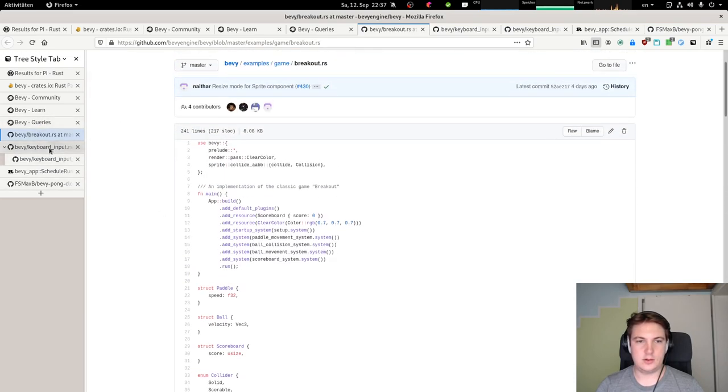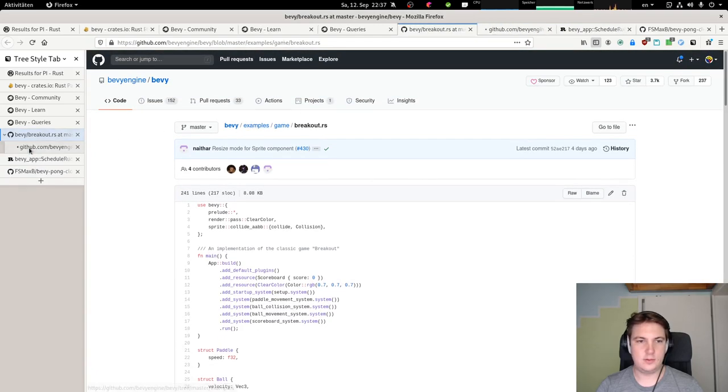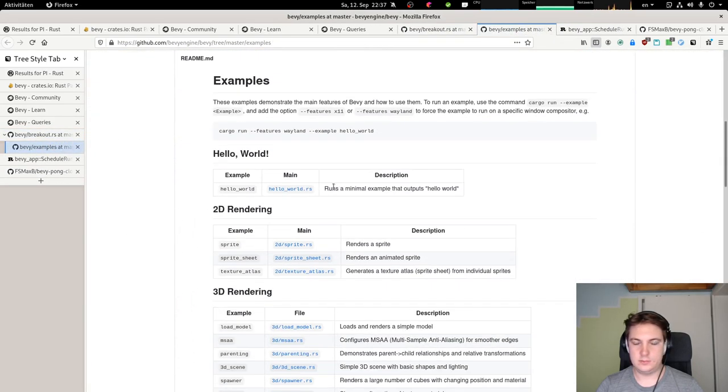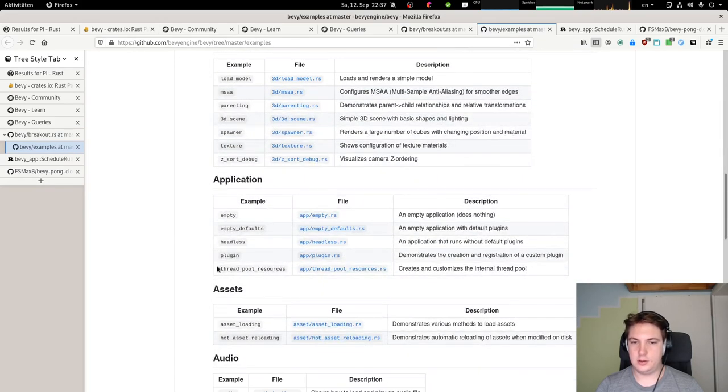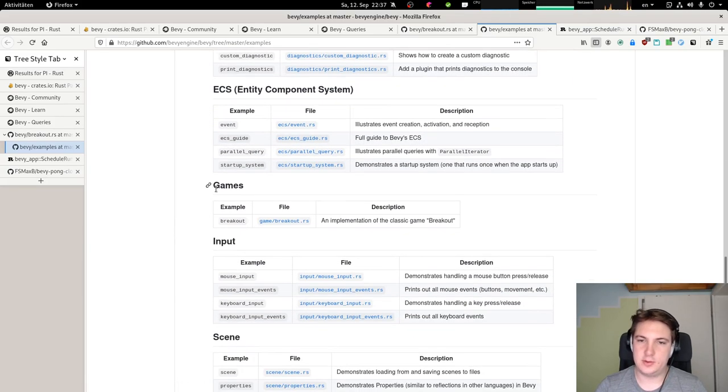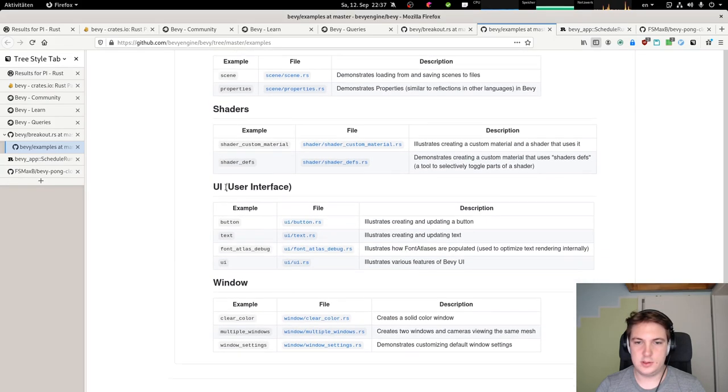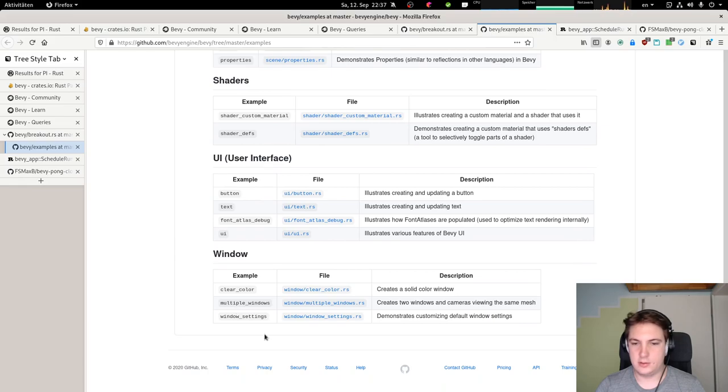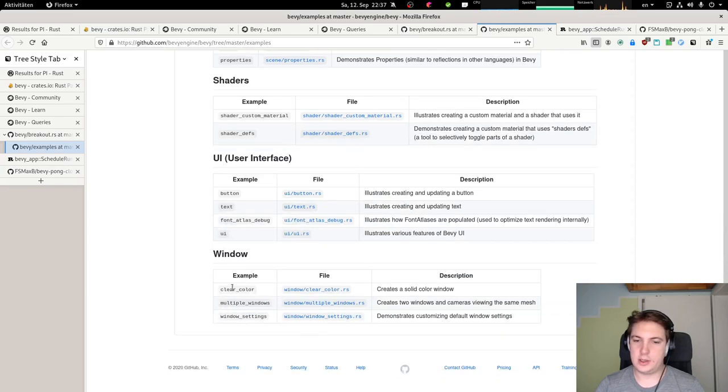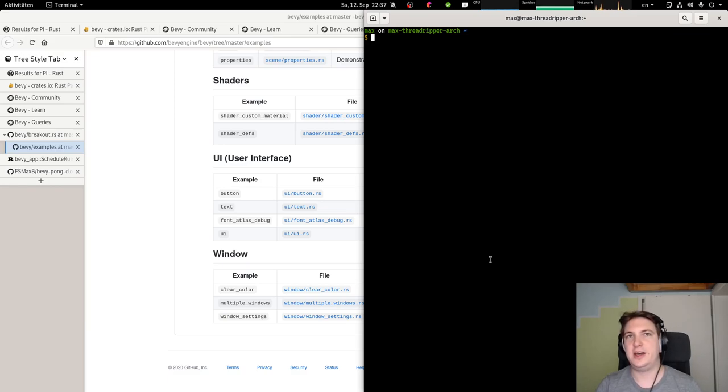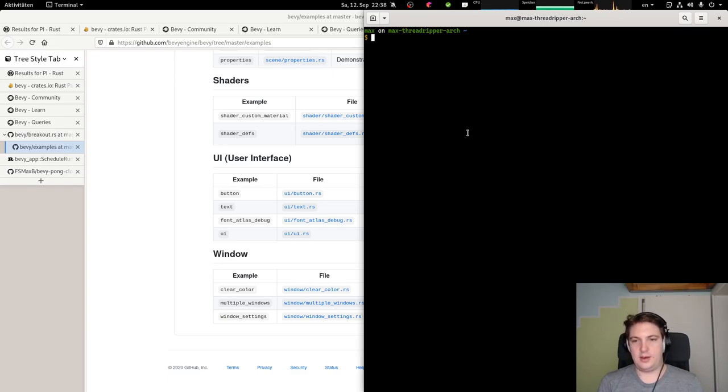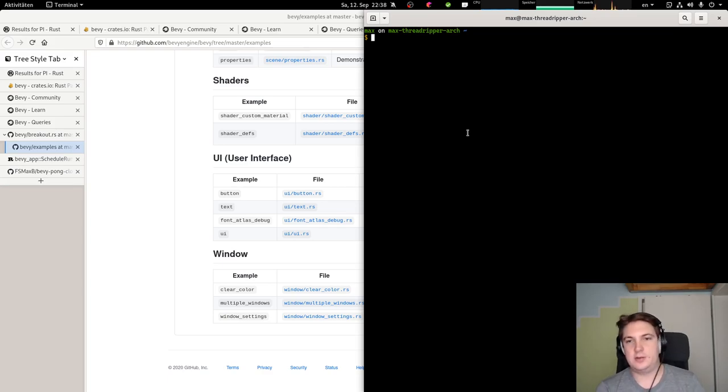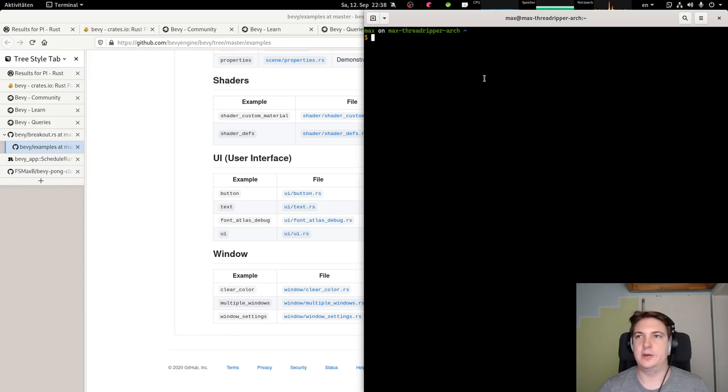So let's go to the examples first. 2D rendering, audio example, entity component system examples. Scene, shader, UI, window. We can take a look at the window examples for now because they might tell us something about how we can access the size of the window. Sorry for getting sidetracked again. That's just the way how I approach things. In this case, I got sidetracked by getting back to the positioning of ball and paddle on the window. And I know where to find the code for collision in the breakout example. So I'm just going to take a look at this one first.